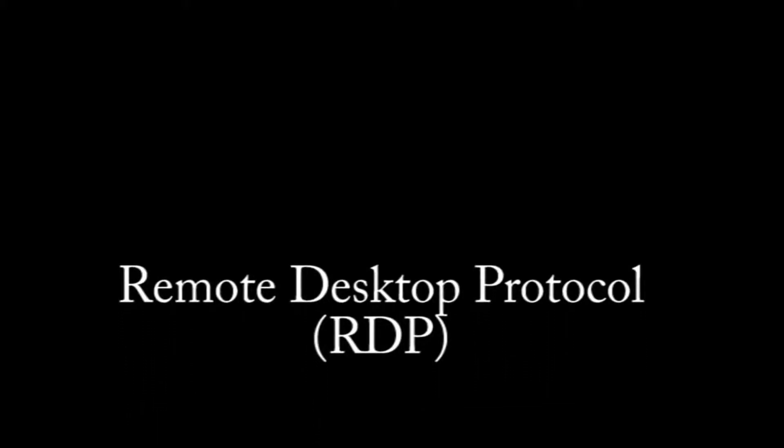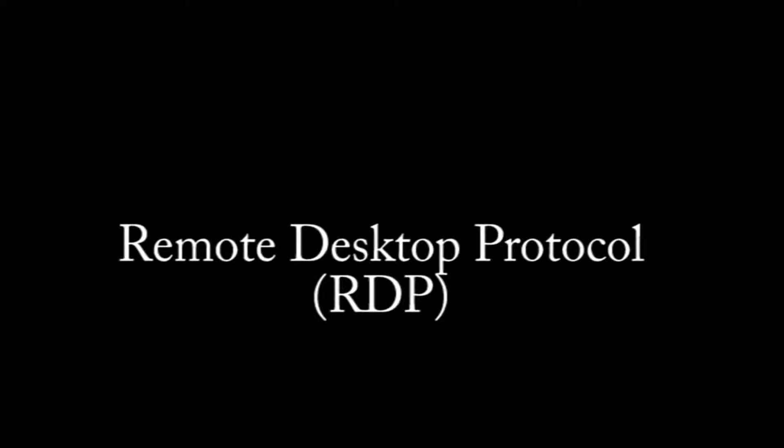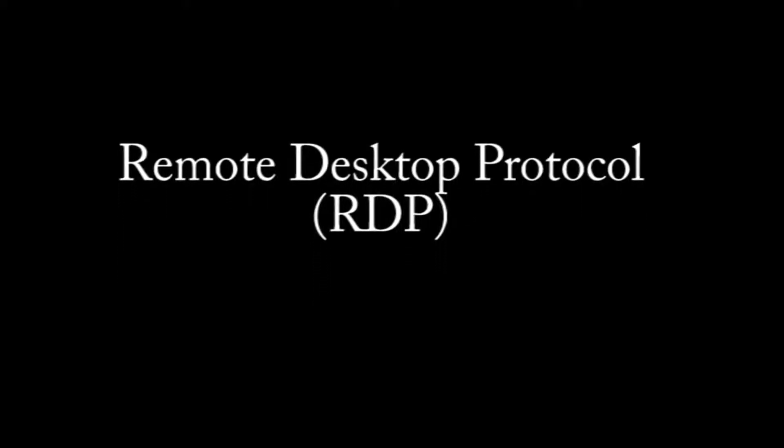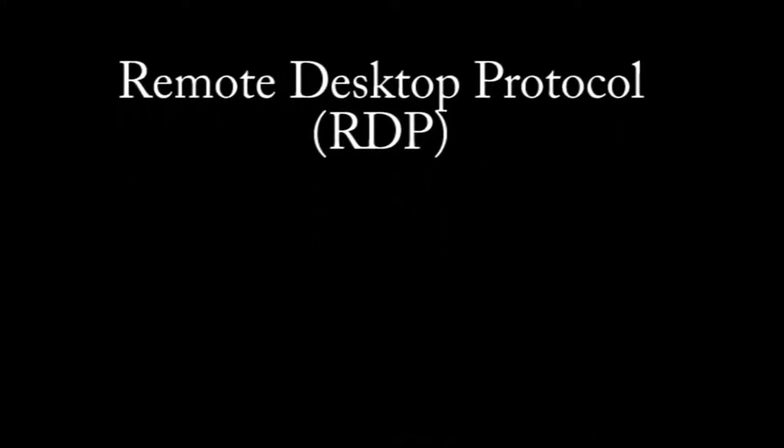Now, what RDP is used for is basically to get a remote session, a remote graphical session, so it's not just a text-based session, but it's a graphical session. So you get your full desktop and everything onto another computer or into a server.